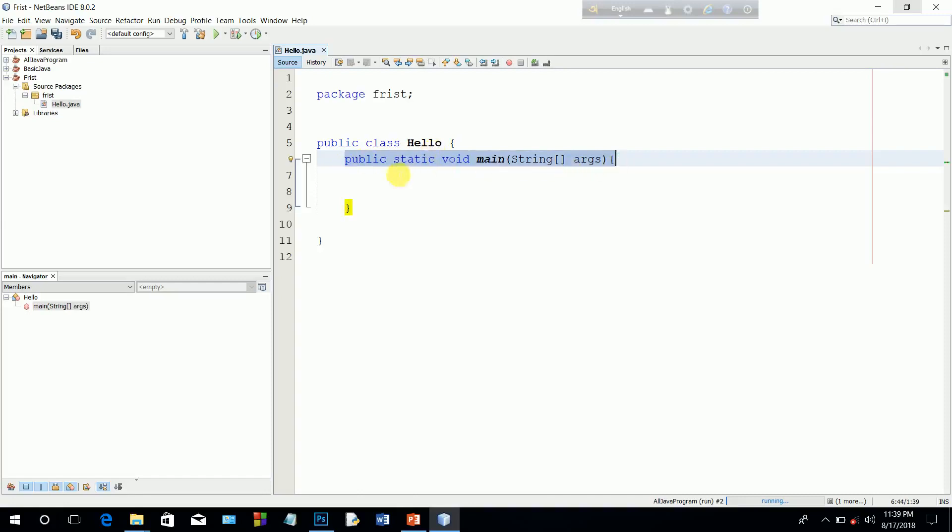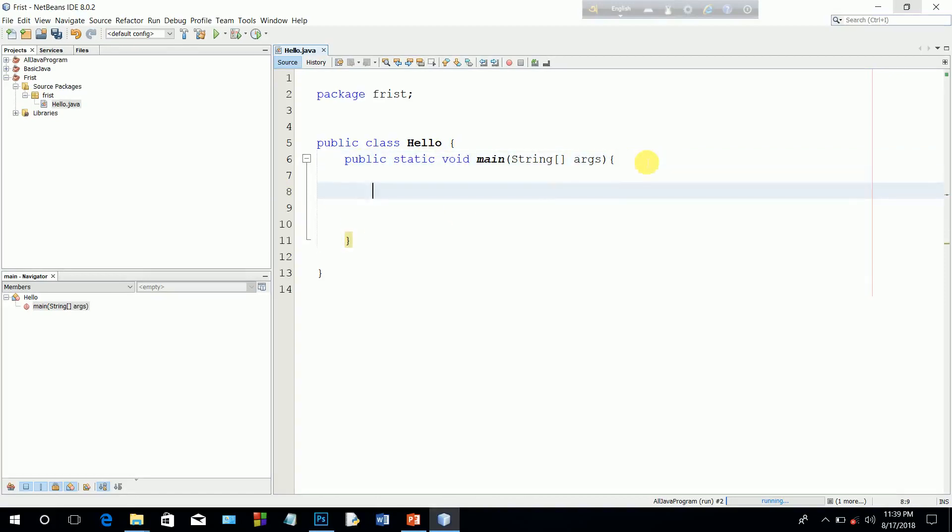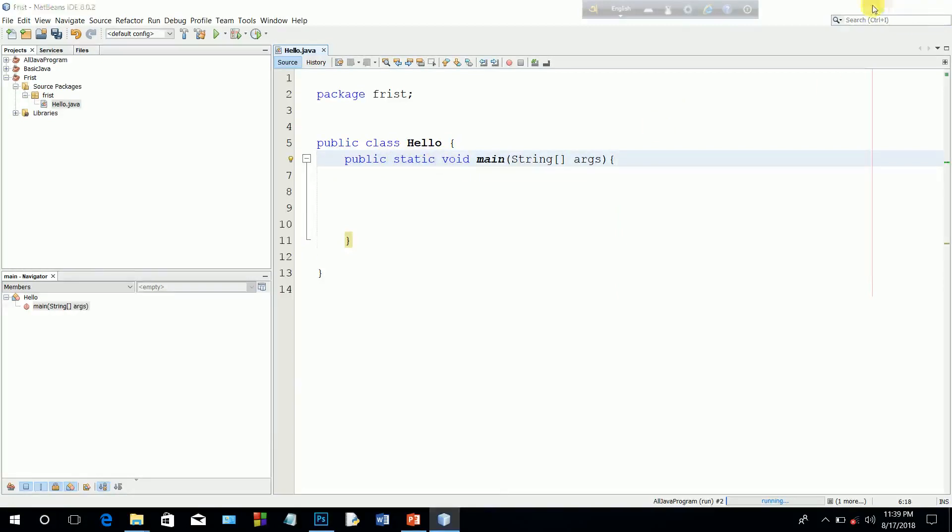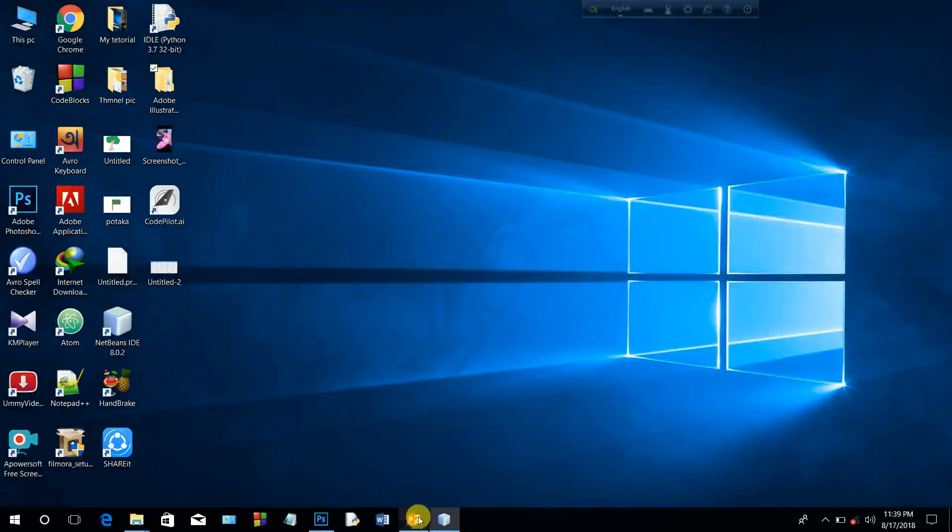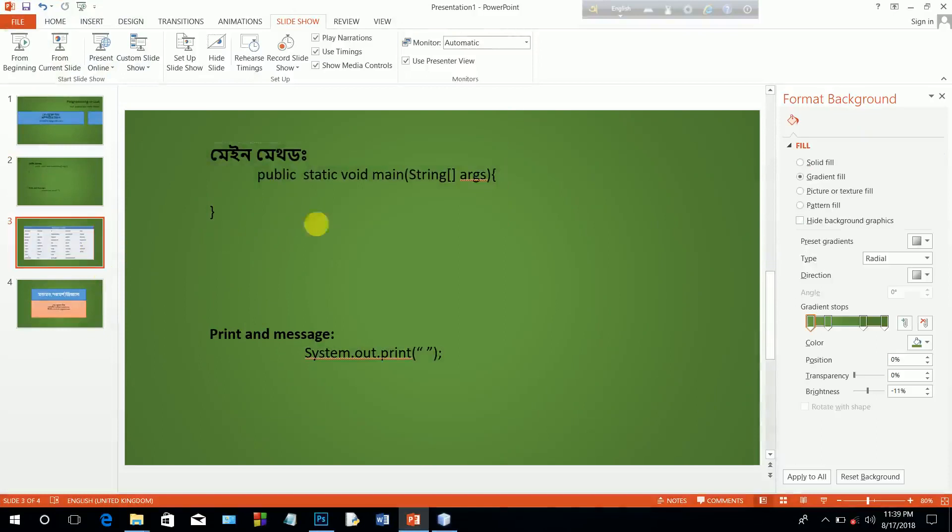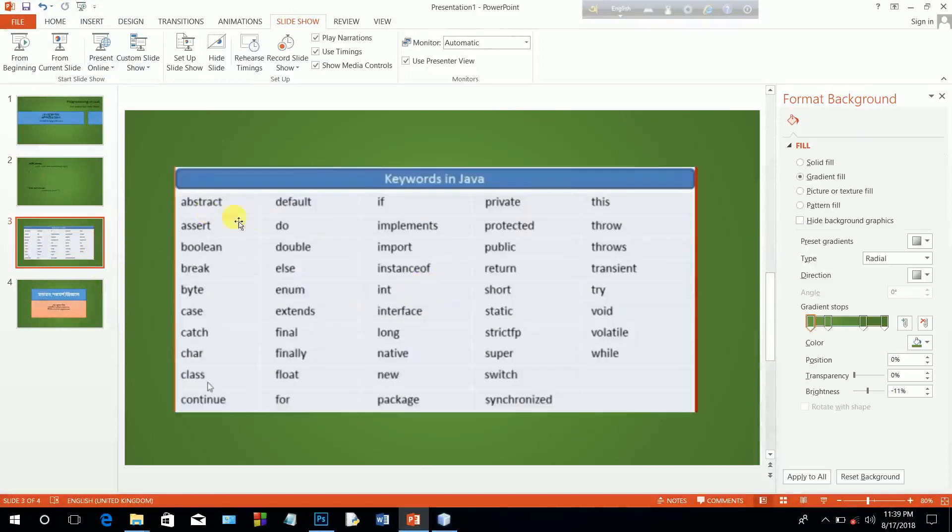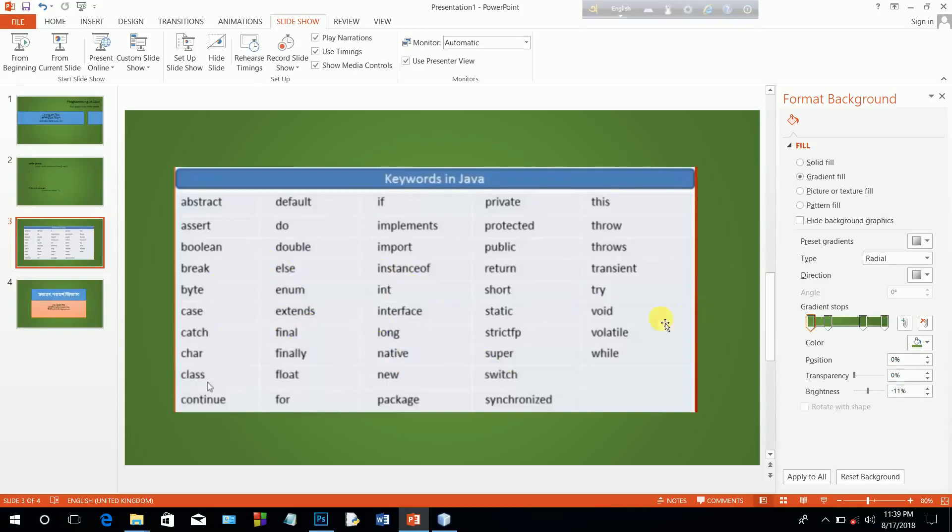These are keywords. Public keyword, static keyword, the keywords are like import, short, try, while, super. With this information, the program, we can choose to do the work called Hello World.